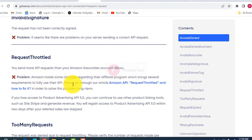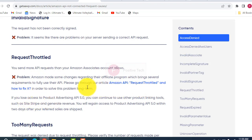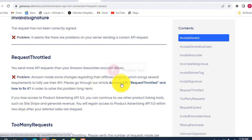The message shows you are making more API requests than your Amazon account allows. This is a problem because Amazon made some changes. You can see a message saying 'please go through our article' and how to fix it.